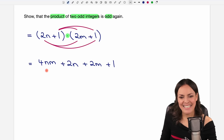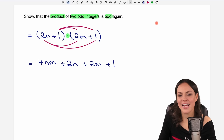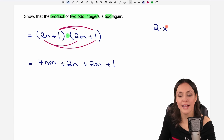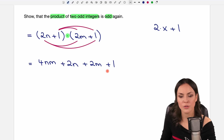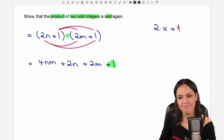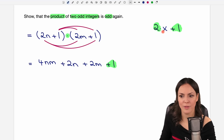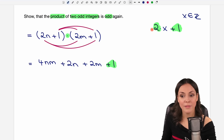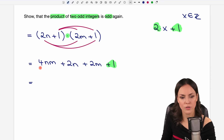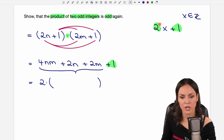This is the result. Is this an odd number? Well we don't really know yet. We know that an odd number has the form two times x plus one — so I want to have this structure here as well. Comparing it, this plus one is already there, but I need two times some integer. I can factor out a two from the first three terms, since two is a factor in each of them. So out of these three I want to factor out a two to get this structure.